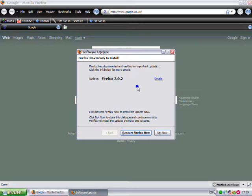It's downloaded automatically and it's wanting me to restart it now to install. So here it goes.